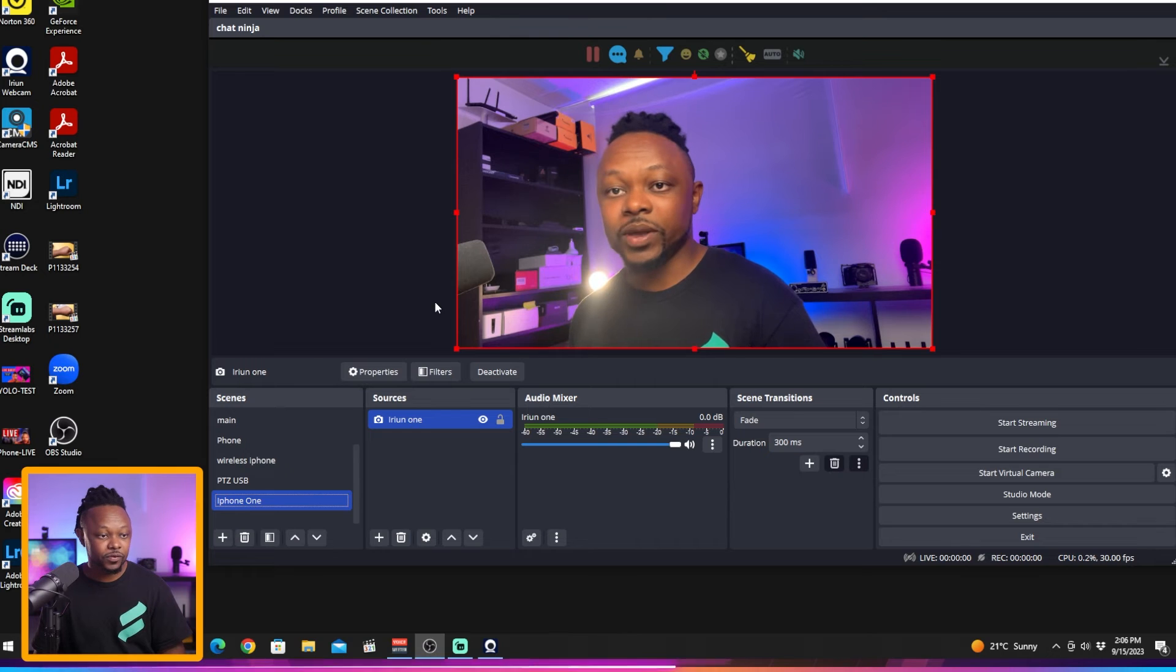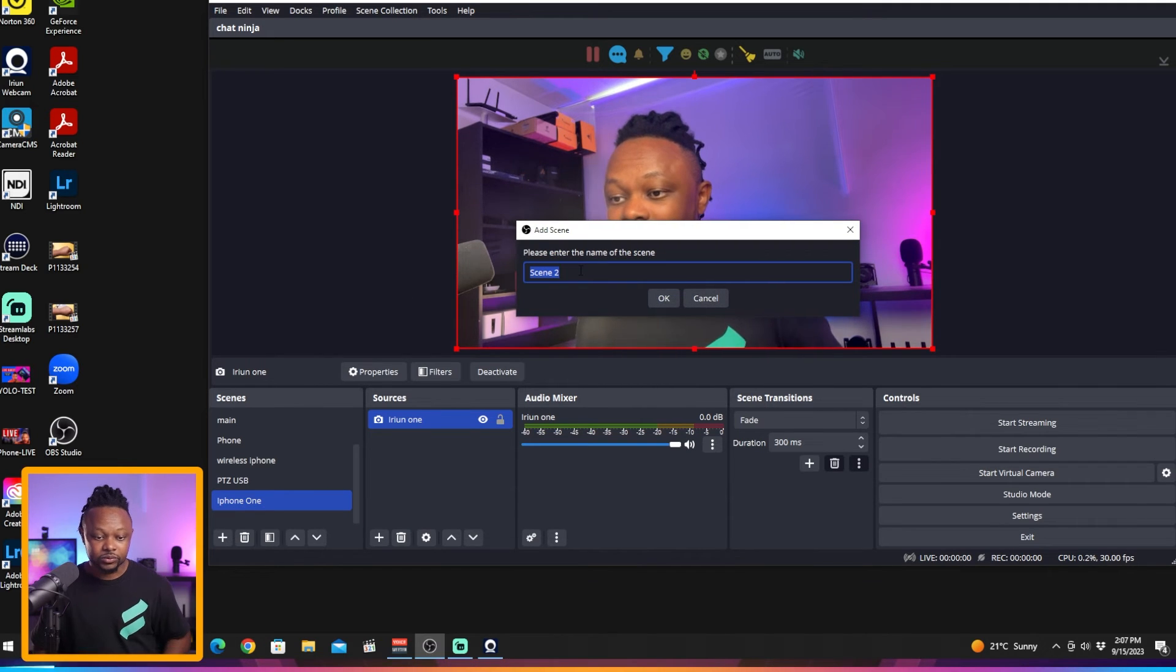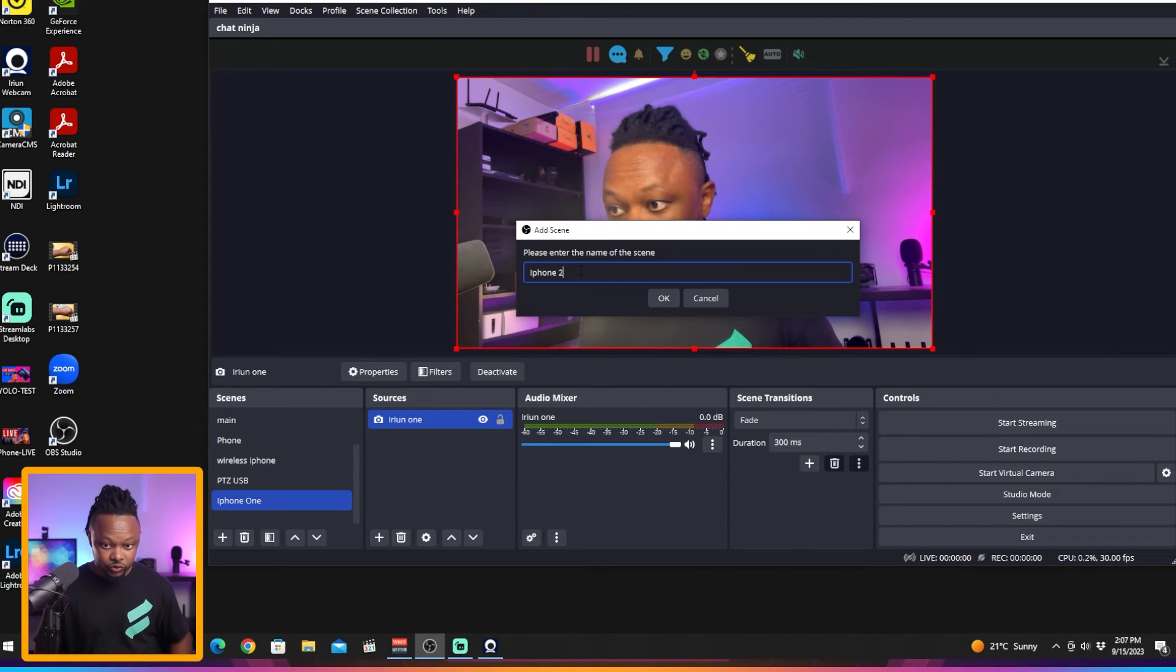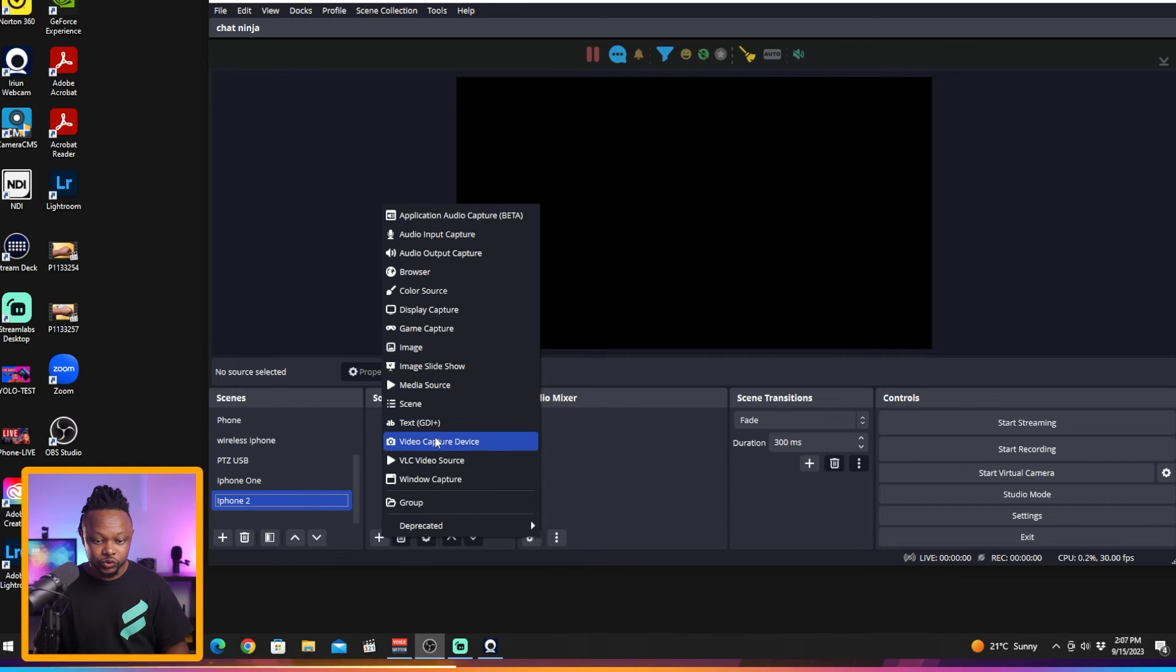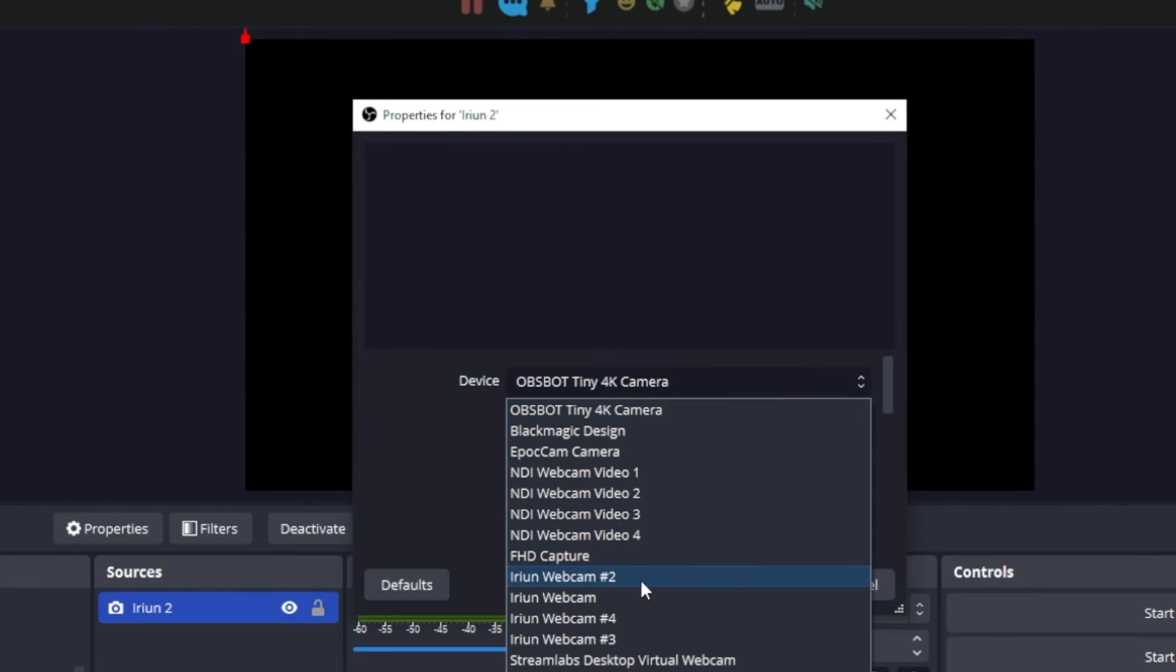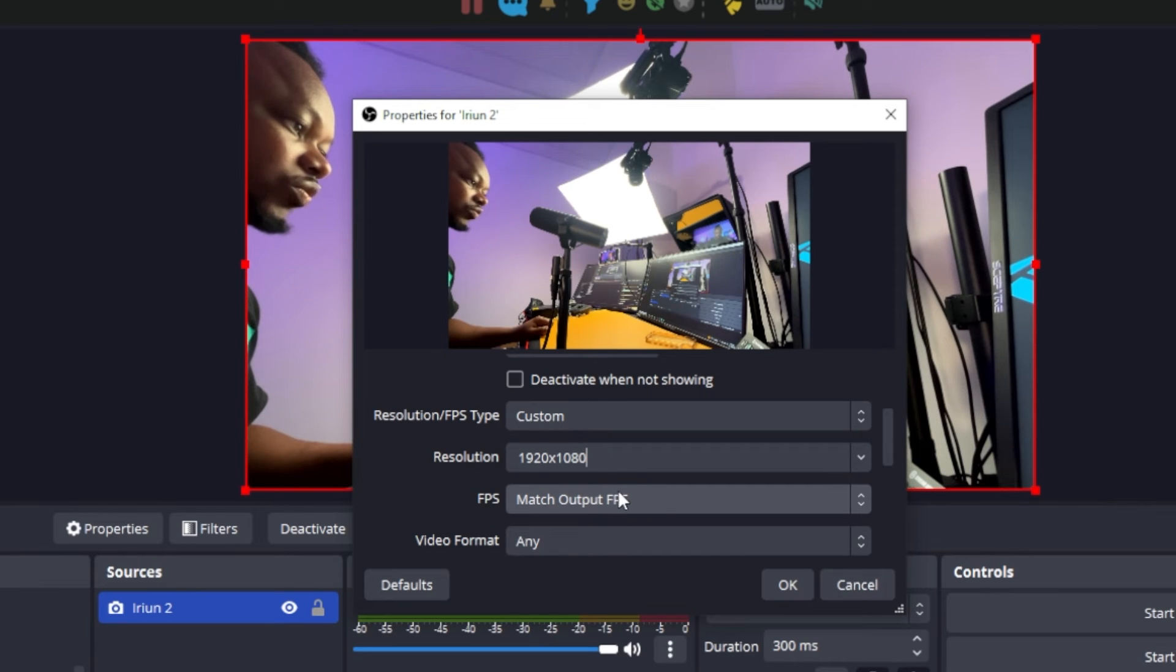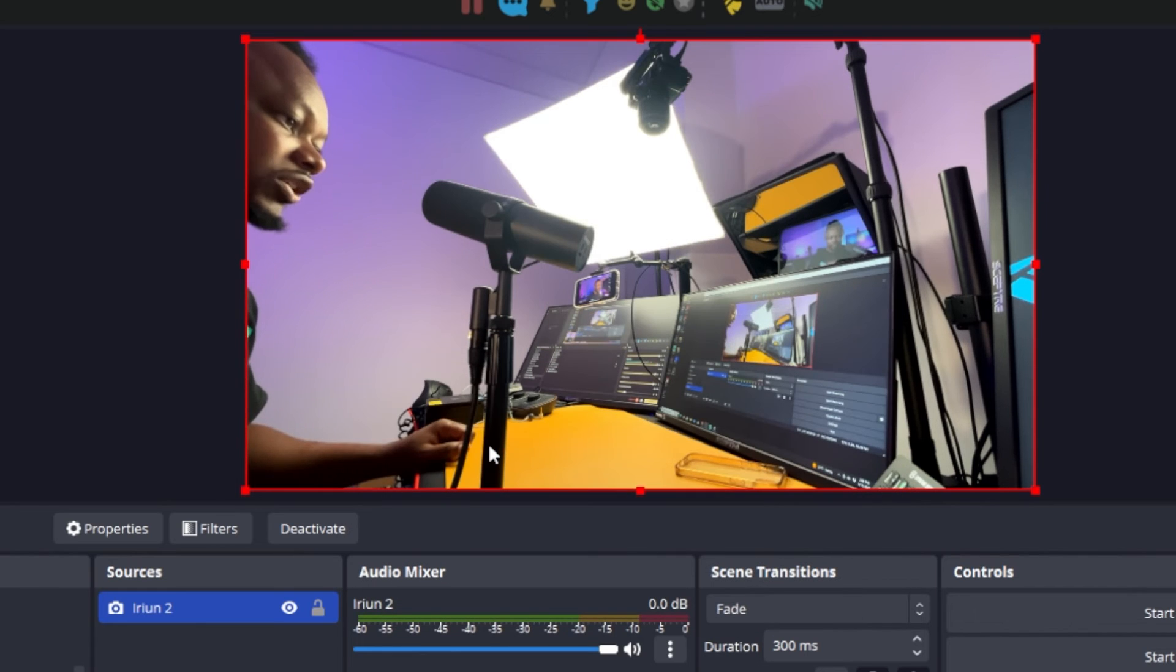The next thing we're going to do is add our second camera. We're going to go to scenes and create iPhone 2, hit OK. We're going to go to sources, then video capture device, and call this one Iruin 2. Hit OK. For device we're going to look for Iruin webcam number 2, resolution type make it custom, choose 1920 by 1080, frame rate 30 frames per second, and everything else should stay the way it is.